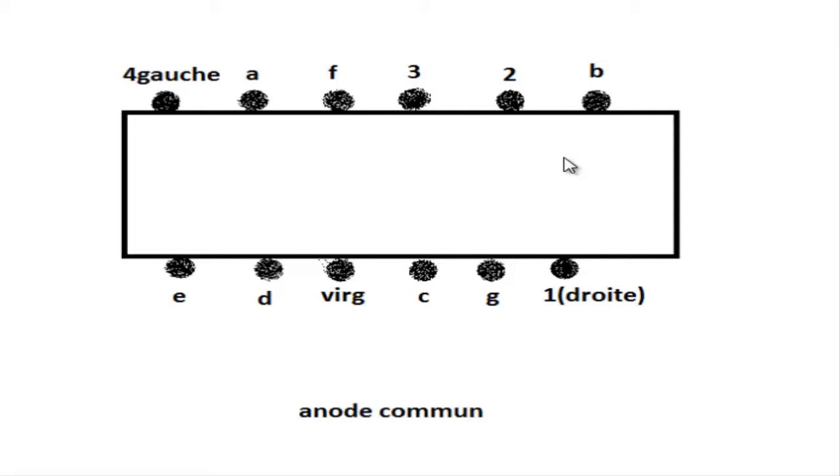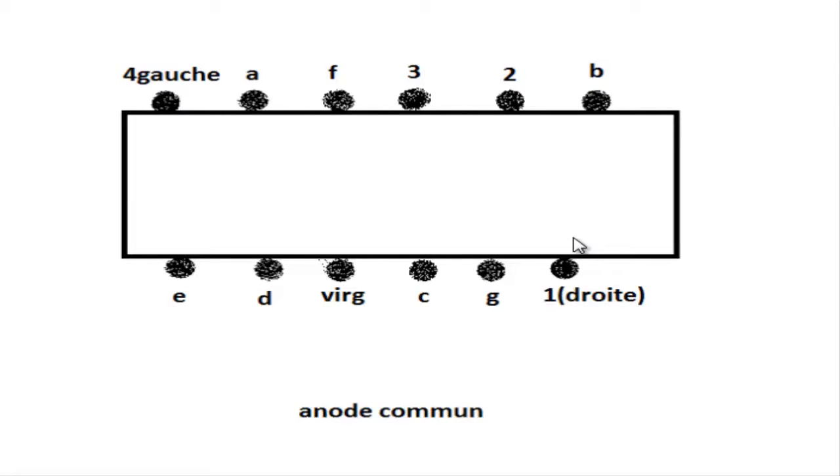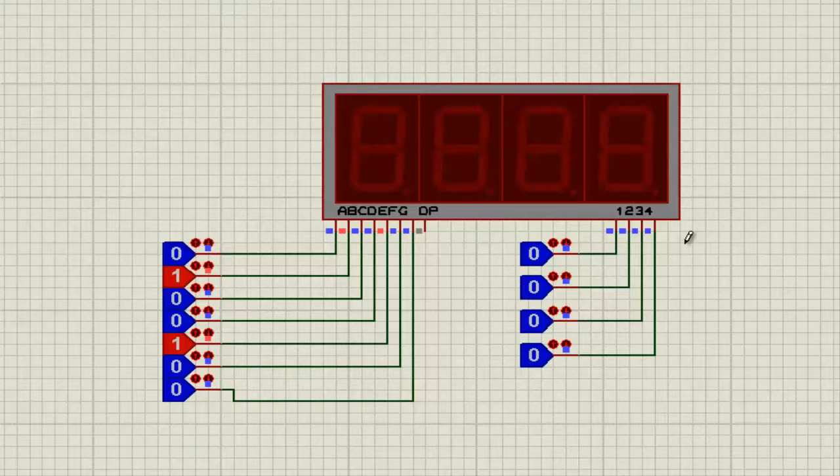Keep in mind that this is not like the other, this is the exact opposite of the other project because this one is a common anode not a common cathode which means the selector needs to be set to high in order for the display to work.